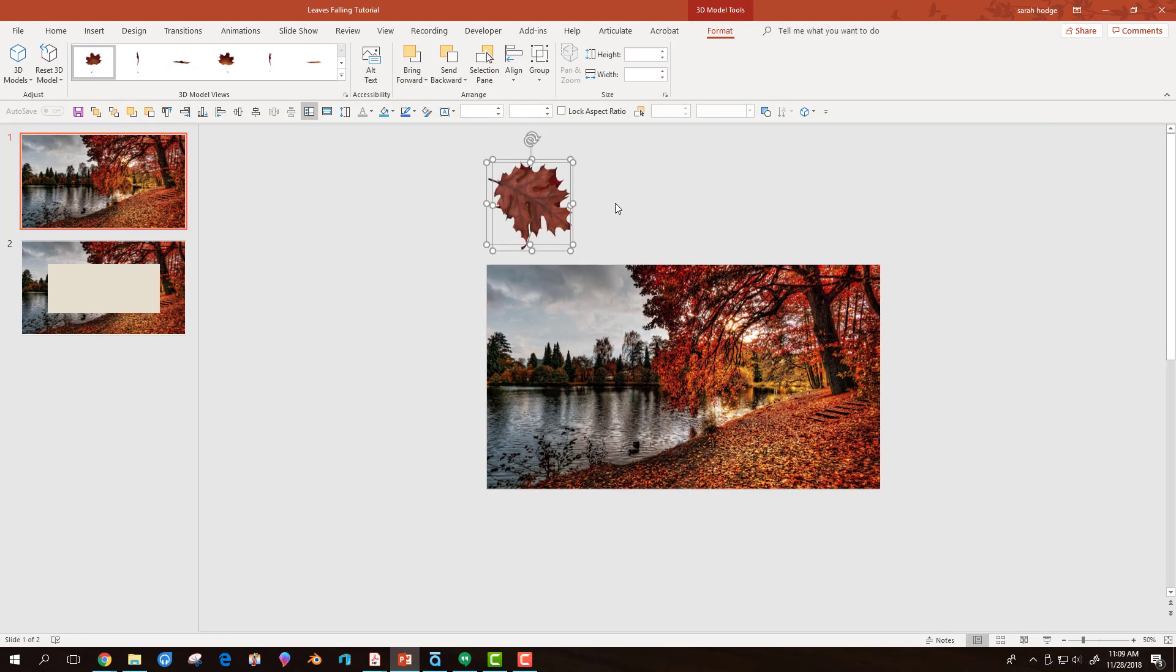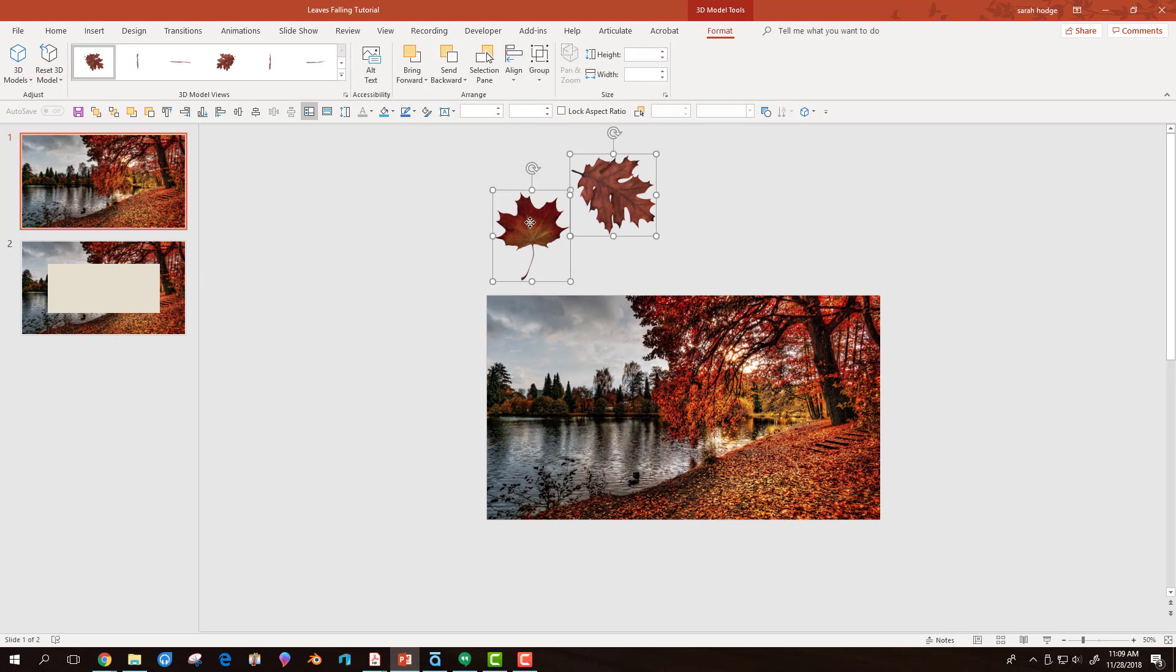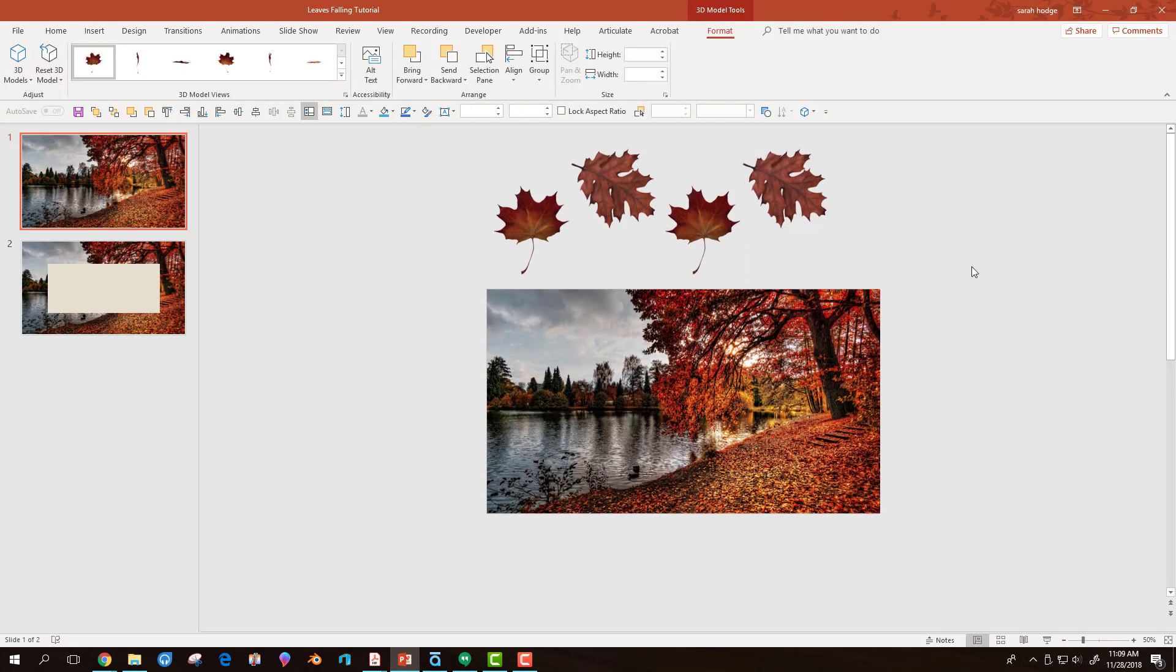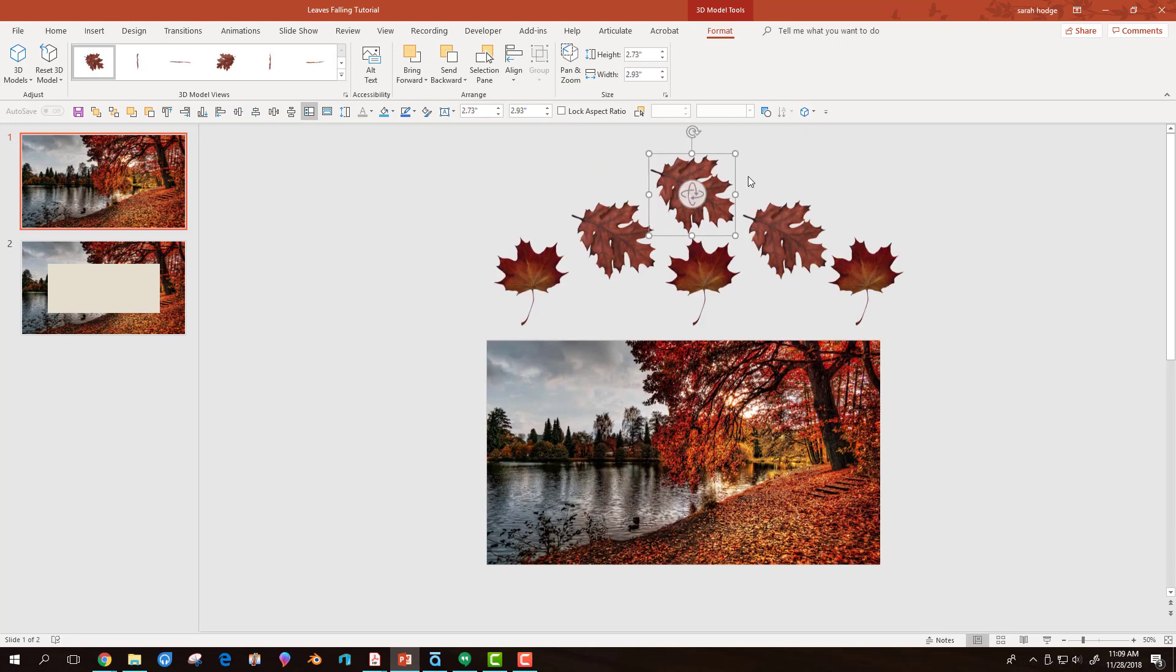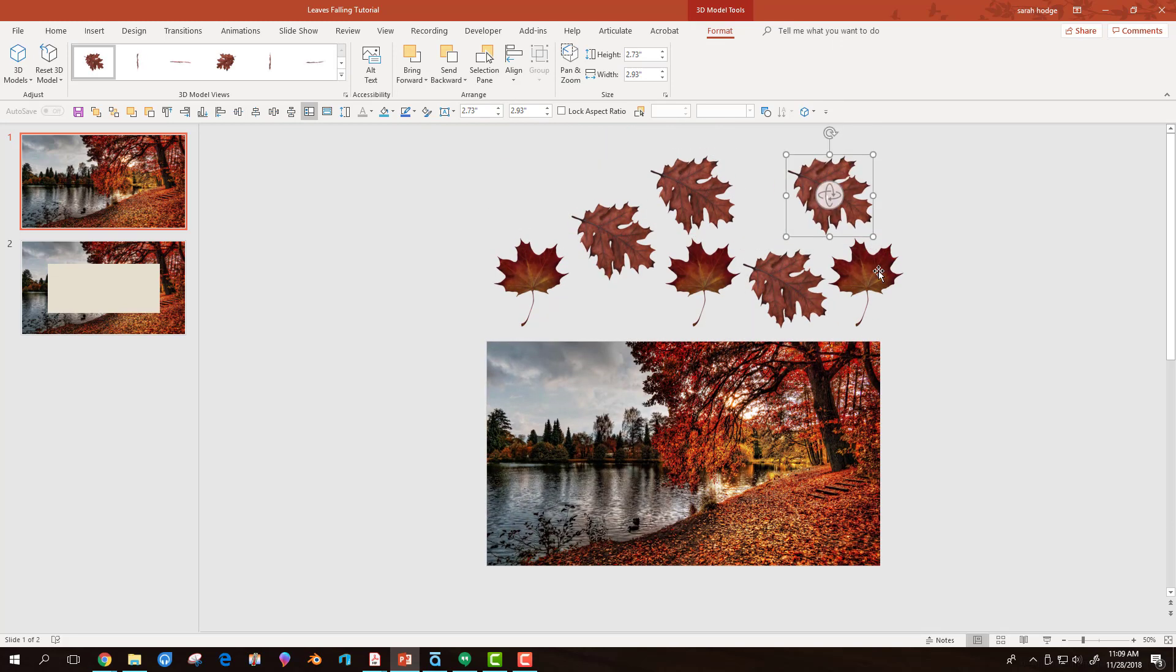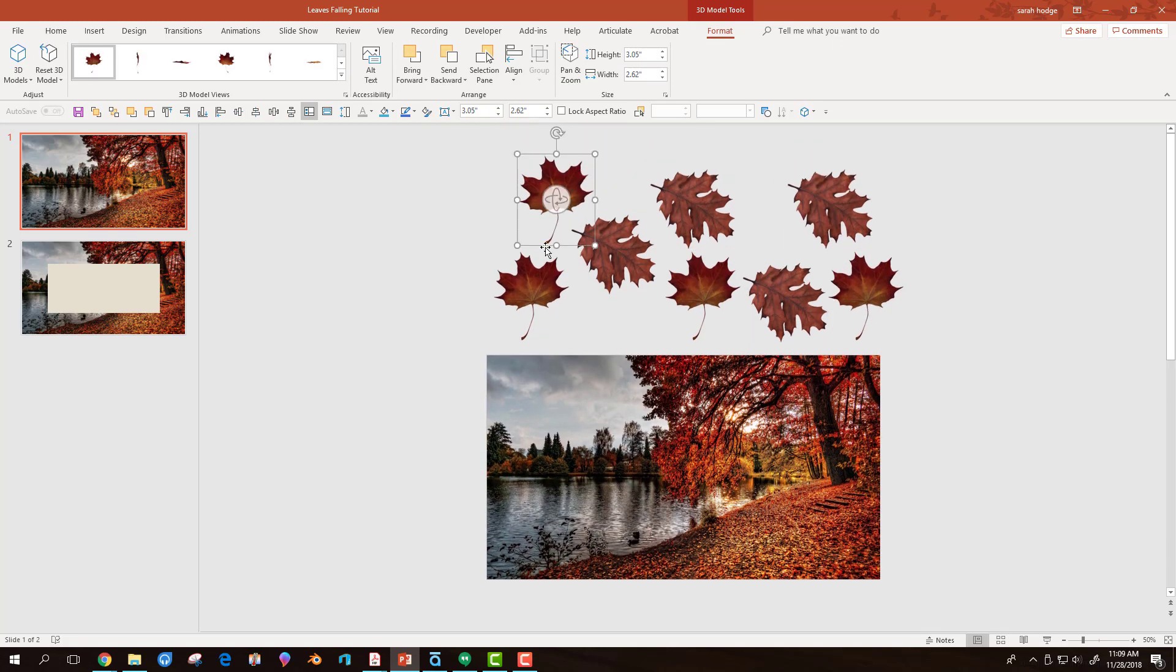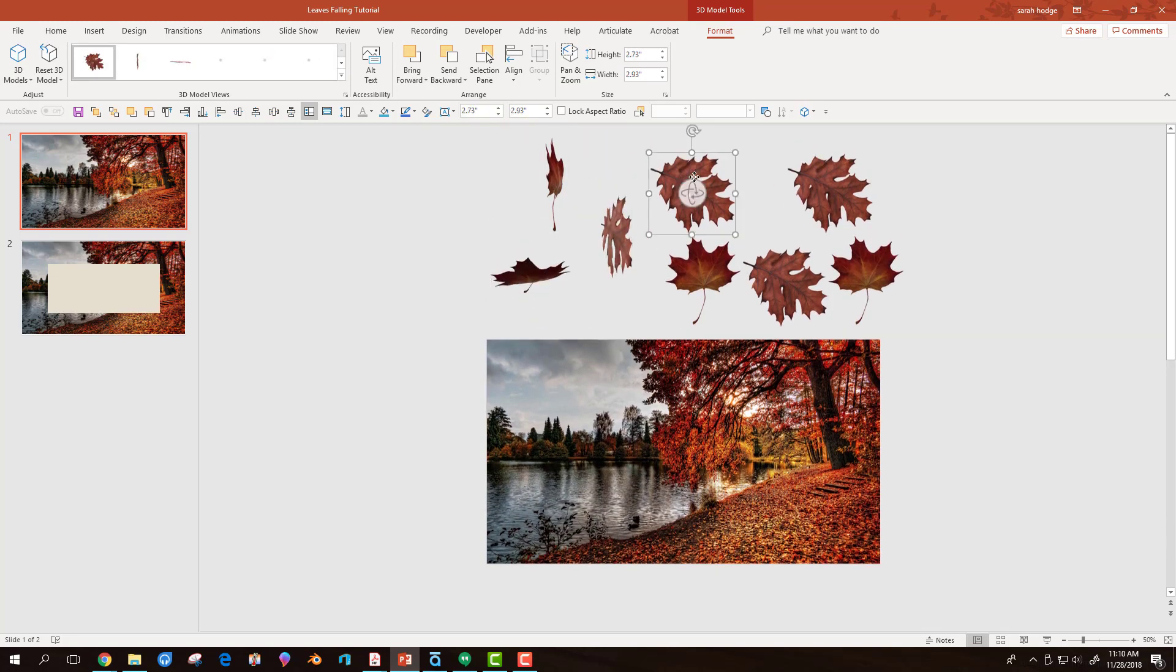I move the leaves above the slide and copy and paste the leaves until I have a good amount. From here, I resize or reposition as needed.